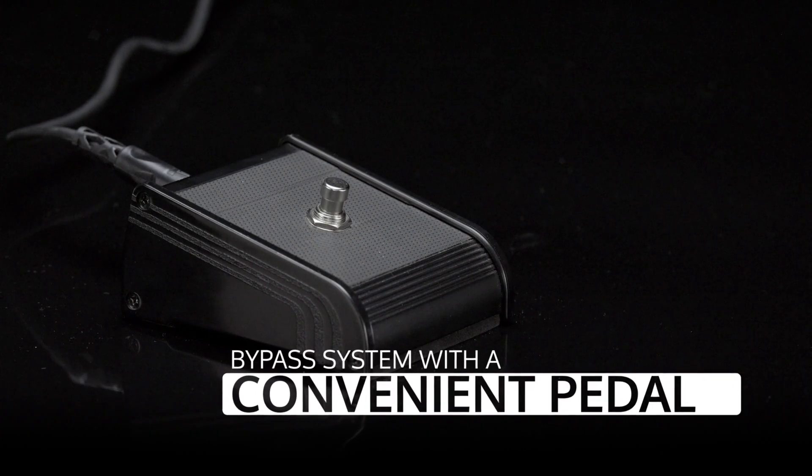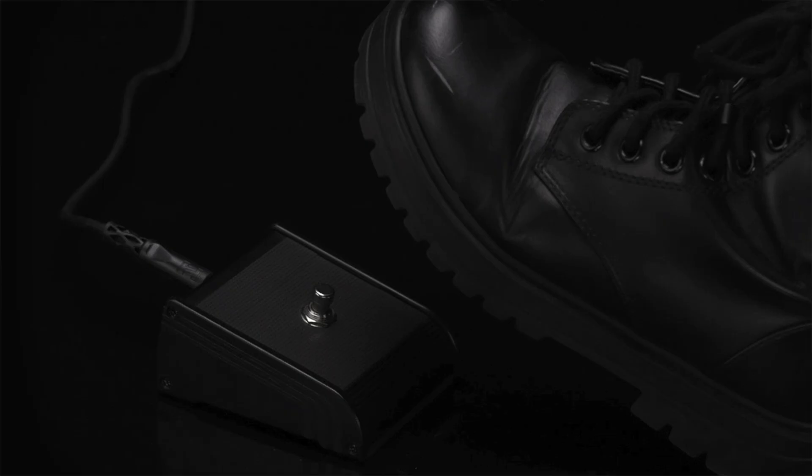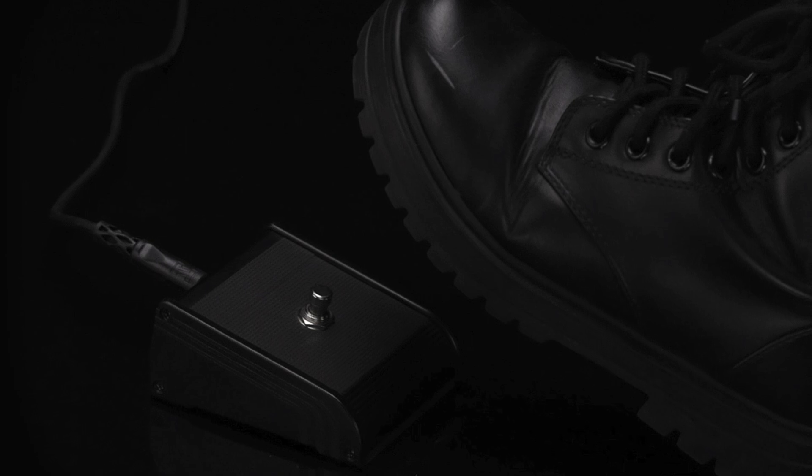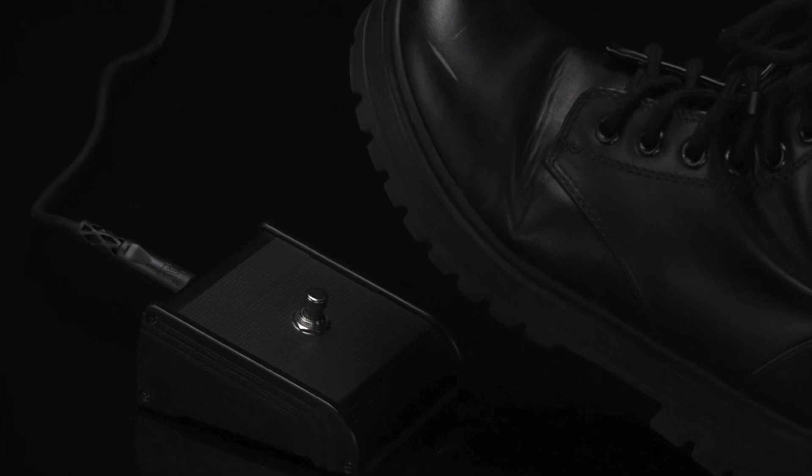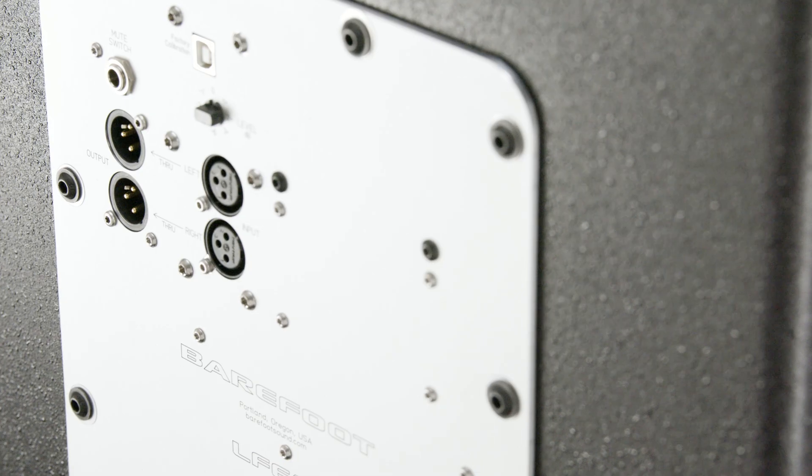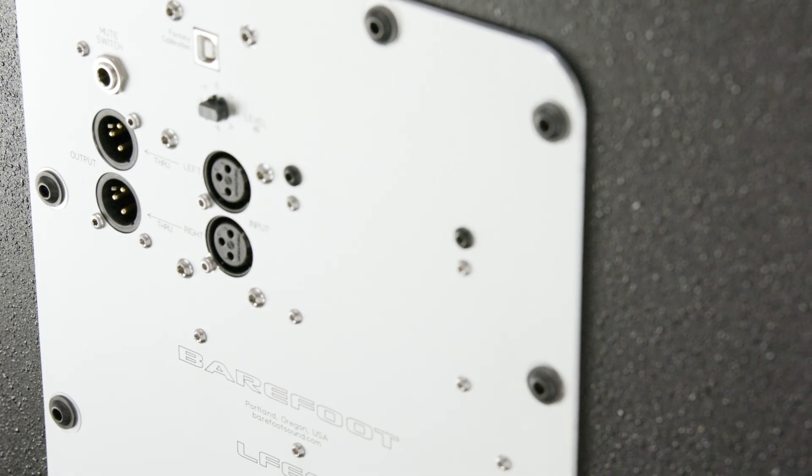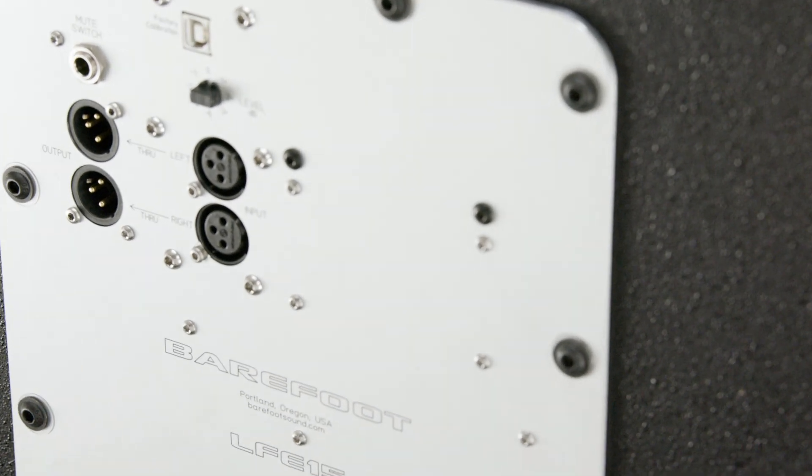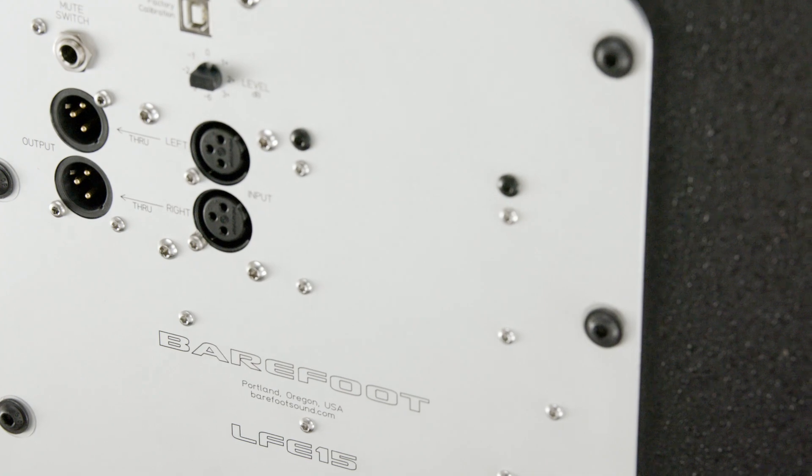There's a remote footswitch for mute, allowing it to be turned on and off and added in at will. There's also a level control, and that's pretty much it for the back panel.